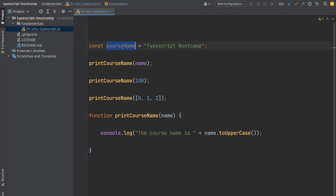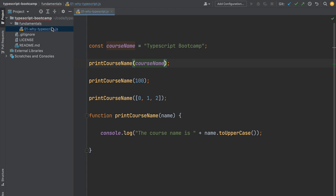This error means the name variable isn't defined anywhere in the program, which is normal because we just changed it to courseName. Let's fix this issue by replacing the variable name. This is another example where the language could have helped prevent this error. So how does TypeScript work exactly? How does it prevent all these errors? How does it enable better development tools?